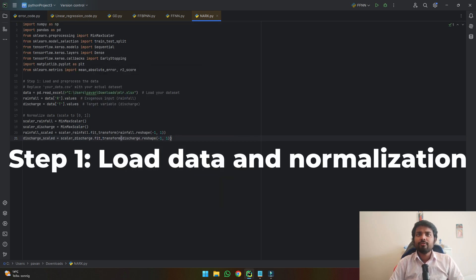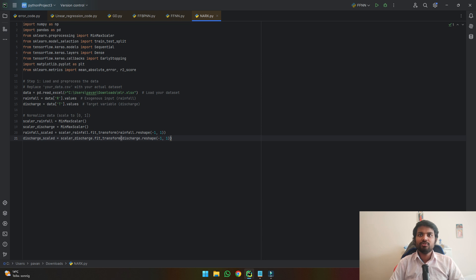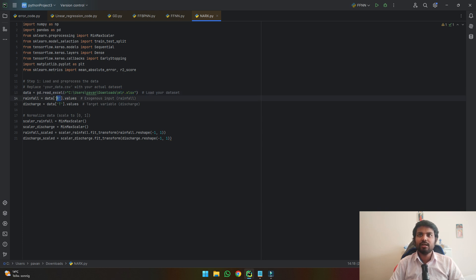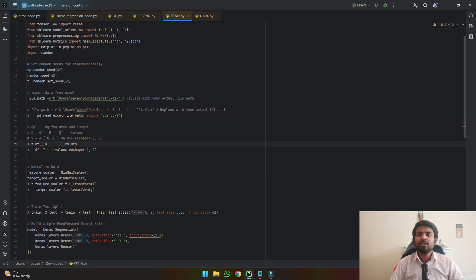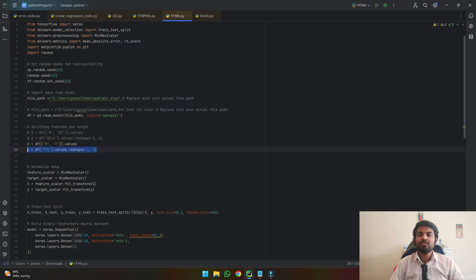The first steps of input data and normalization do not change. Here we are taking another Excel file instead of the previous one. We can see that our rainfall is in the data as R and the discharge as T. Previously in our feedforward neural network, we gave the inputs of rainfall and discharge and also the future discharge of T+1 as our targets.